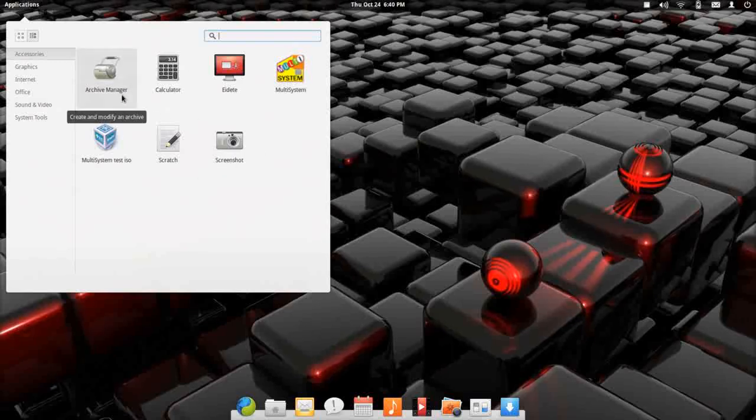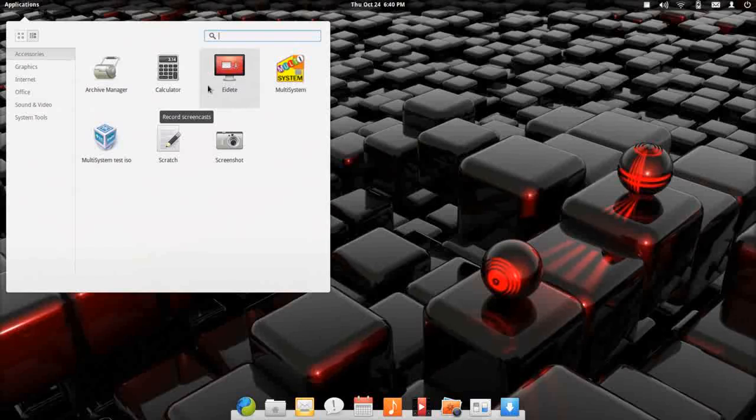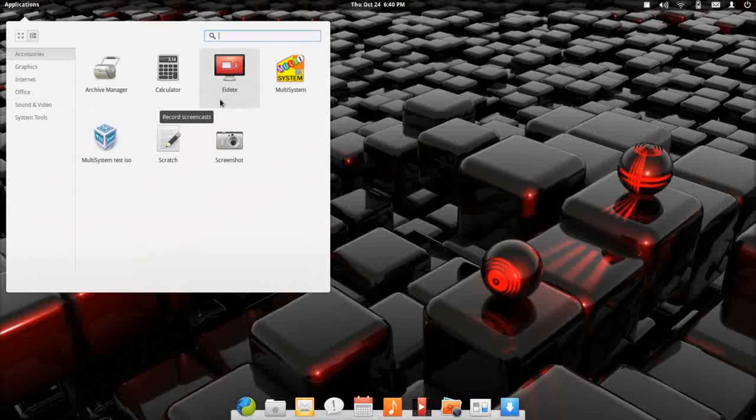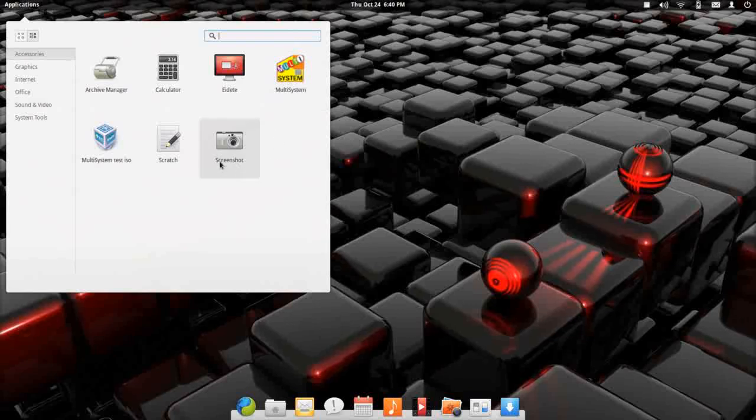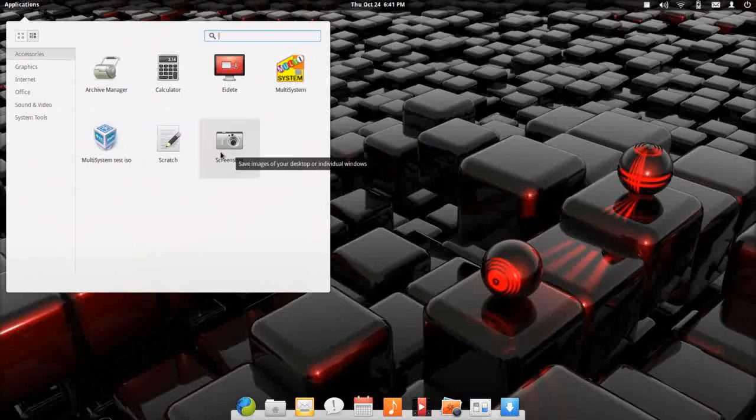You do get an archive manager. You get a calculator. This EDET, I hope I'm pronouncing that right. It does not come installed, but you can install it from the PPA. It is an elementary developed screencasting utility. It shows a lot of promise, but it's not really ready for distribution yet. I installed multi-system. The text editor is scratch, which you don't see that too often. Scratch is a nice text editor and you have a screenshot utility.